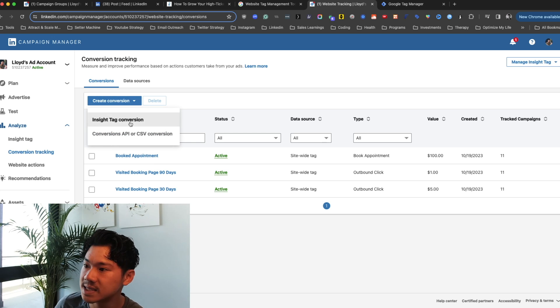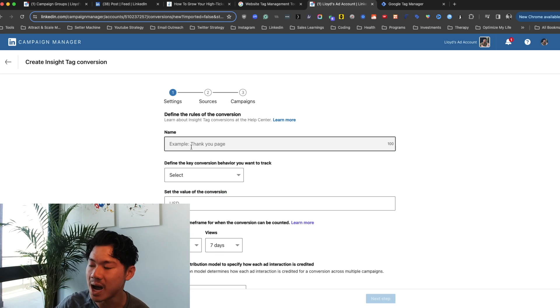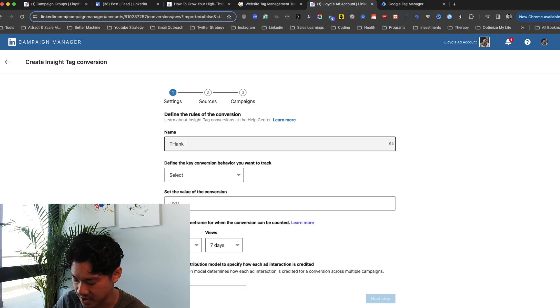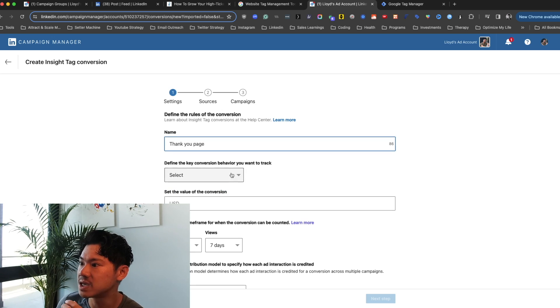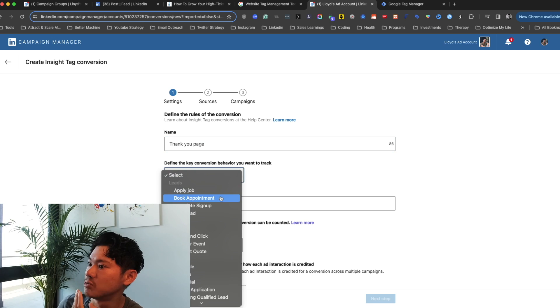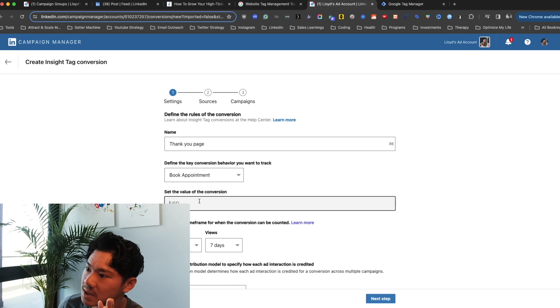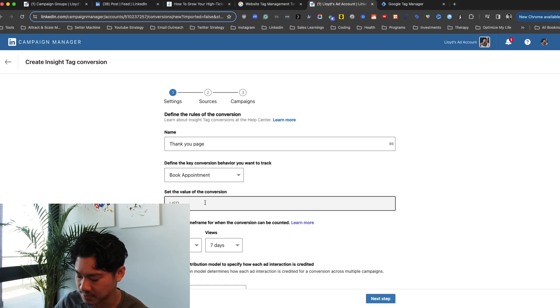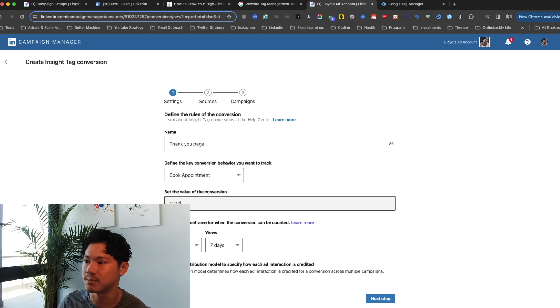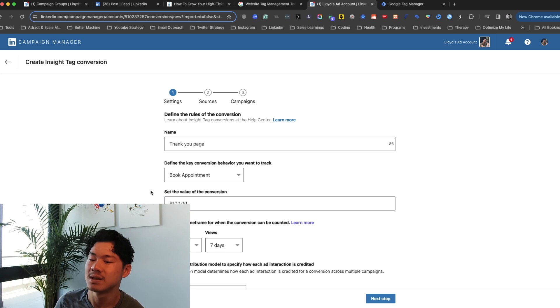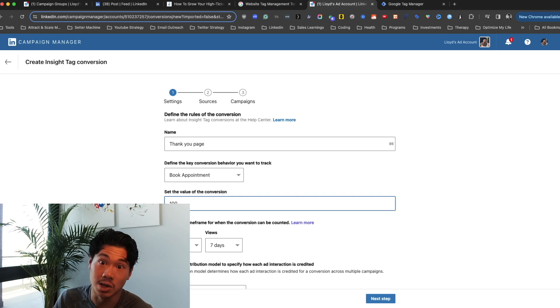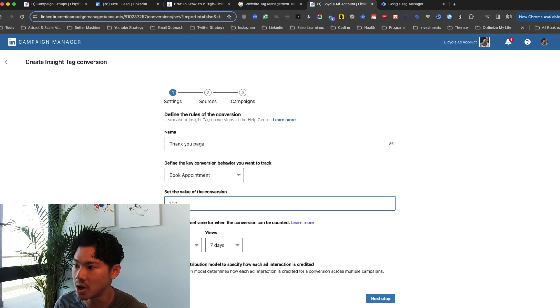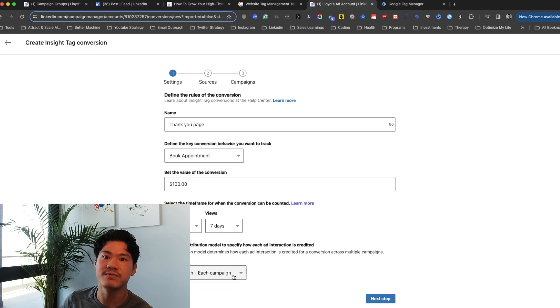So how do you actually build out this conversion tracking? Very simple. You just click insight tag conversion, and then you can just describe the type of page that you're trying to book. So in this case, it will be a thank you page. Define the key behavior that I want to track. In this case, it would have been book appointment. Honestly, this doesn't matter too, too much. I usually just pick some sort of arbitrary number that might make sense. So in this case, because it's a booked appointment, the value is a little bit higher. So maybe a hundred. If it was just something as simple as visiting the website, it'd be a lot lower. So maybe a dollar. And then you can define the time frame for the clicks and the views. I normally just leave this towards last touch each campaign.